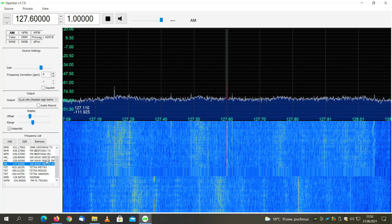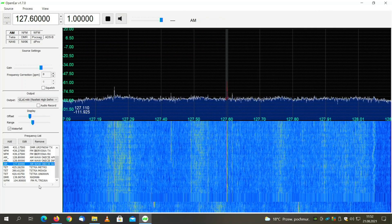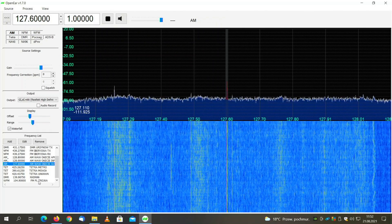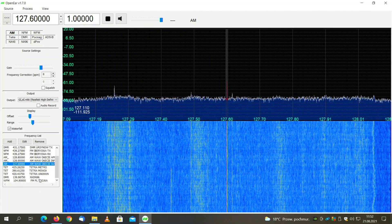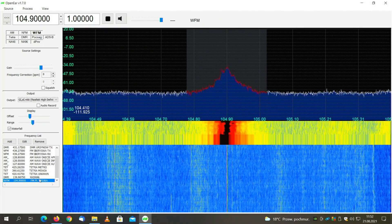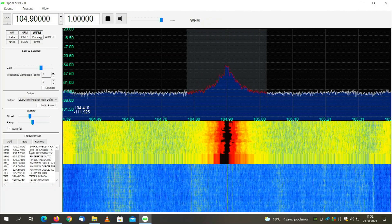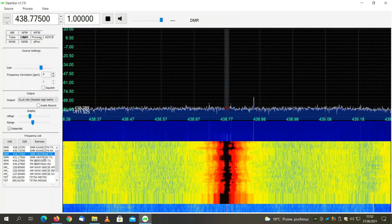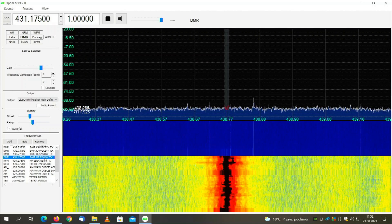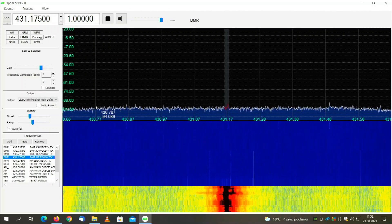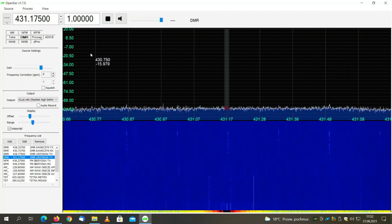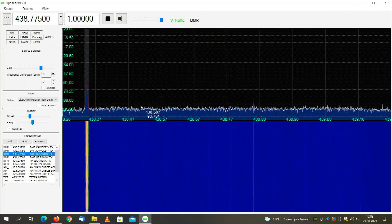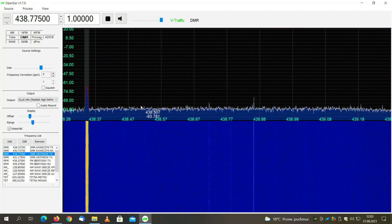Now let's go to FM, and then let's move to DMR. The digital transmissions will probably have to wait a bit until someone speaks on the channel. We have DMR set and now let's wait until it syncs.